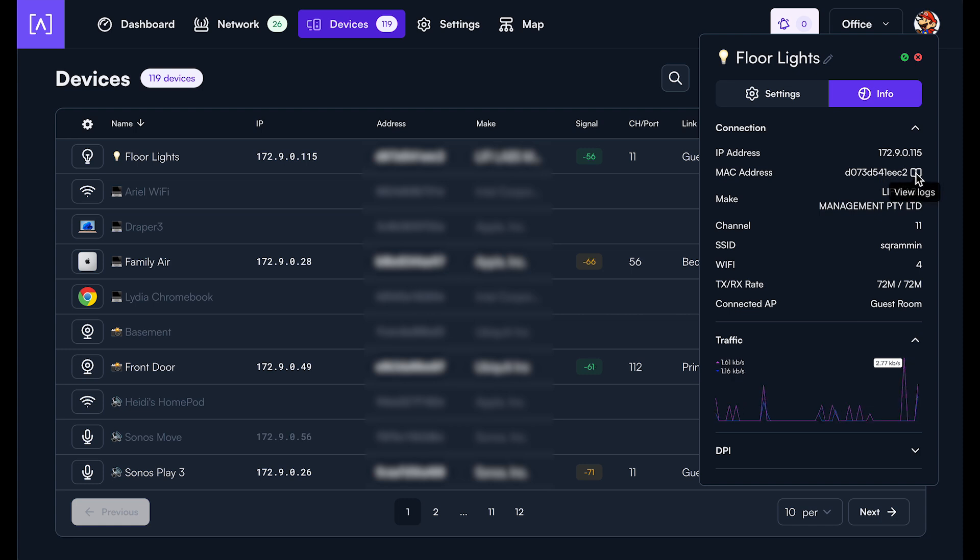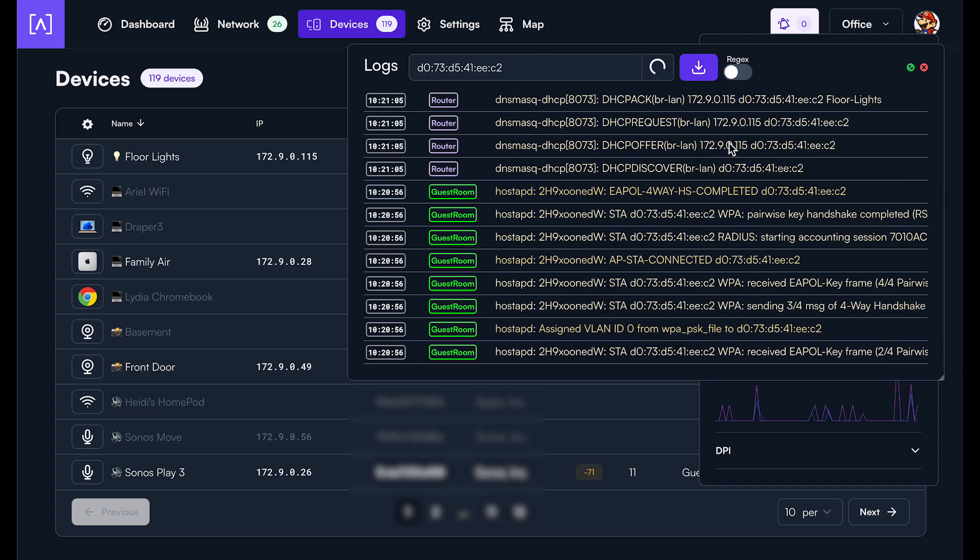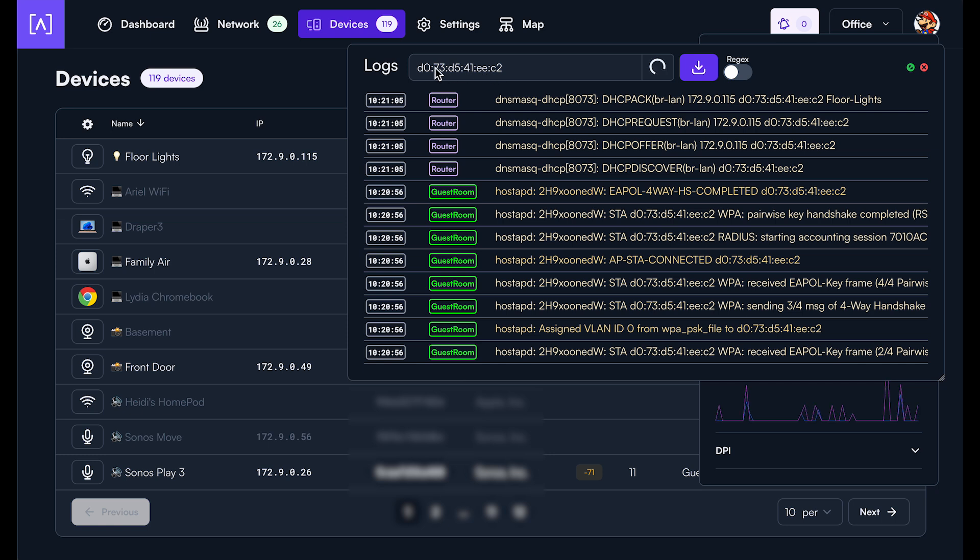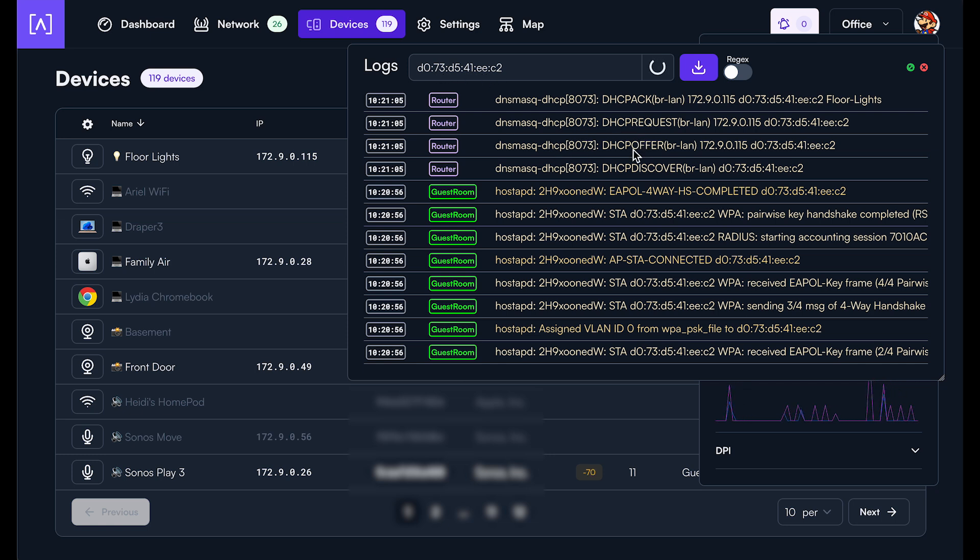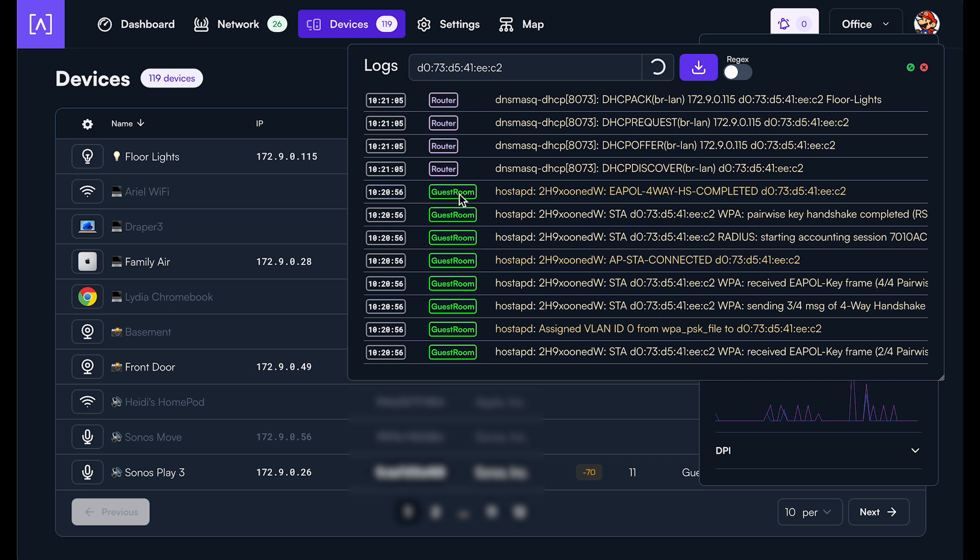What that will do is when I click on this, it'll open up a logs window and automatically populate it with the MAC address of that device. And so we can see in real time that this device most recently connected to the guestroom device right here, the guestroom access point.